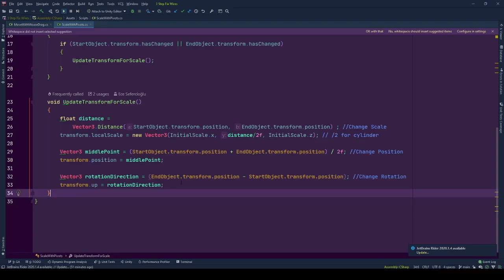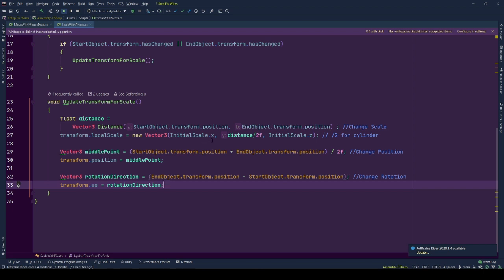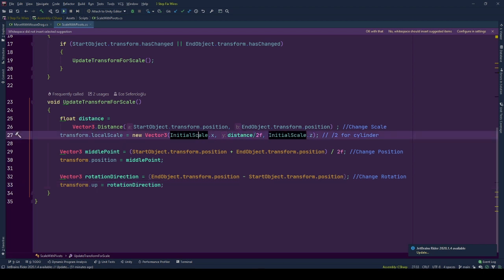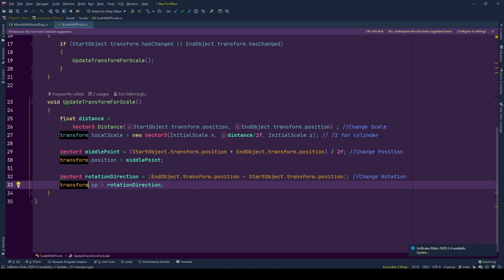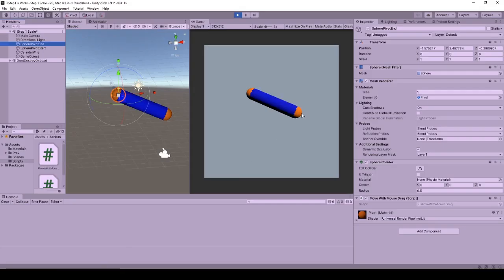Here if you have a different game object with different orientation you can play with these values. You can change the applied scale, the target axis, or look direction of the transform. With that this is the end of this tutorial.